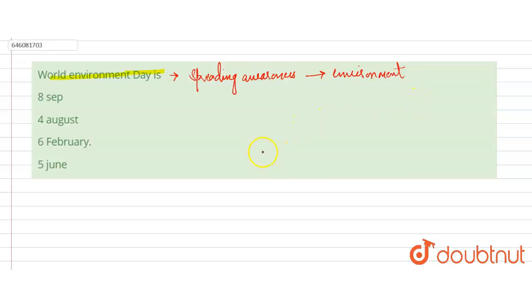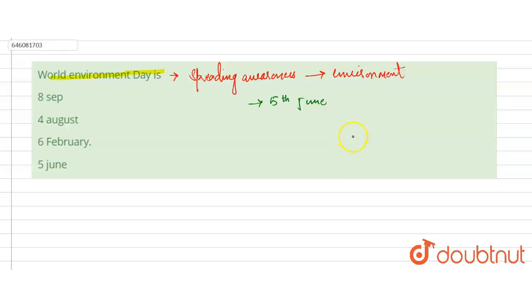Now it is celebrated on 5th June. World Environment Day is celebrated on 5th June since 1974. Every year World Environment Day is celebrated with a different theme.